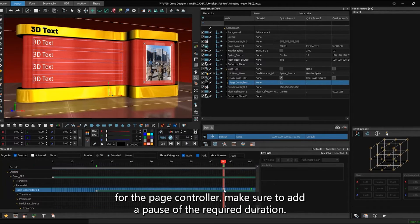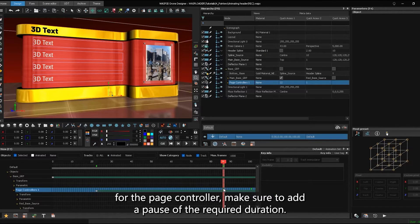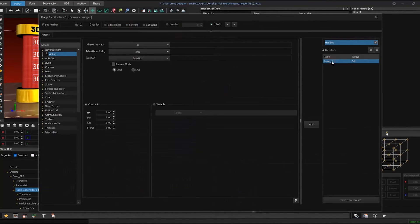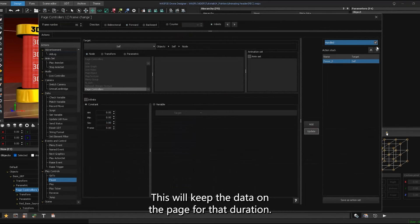Add pause infinite key on the default timeline at the point where you want to hold the graphic. For the page controller, make sure to add a pause of the required duration. This will keep the data on the page for that duration.